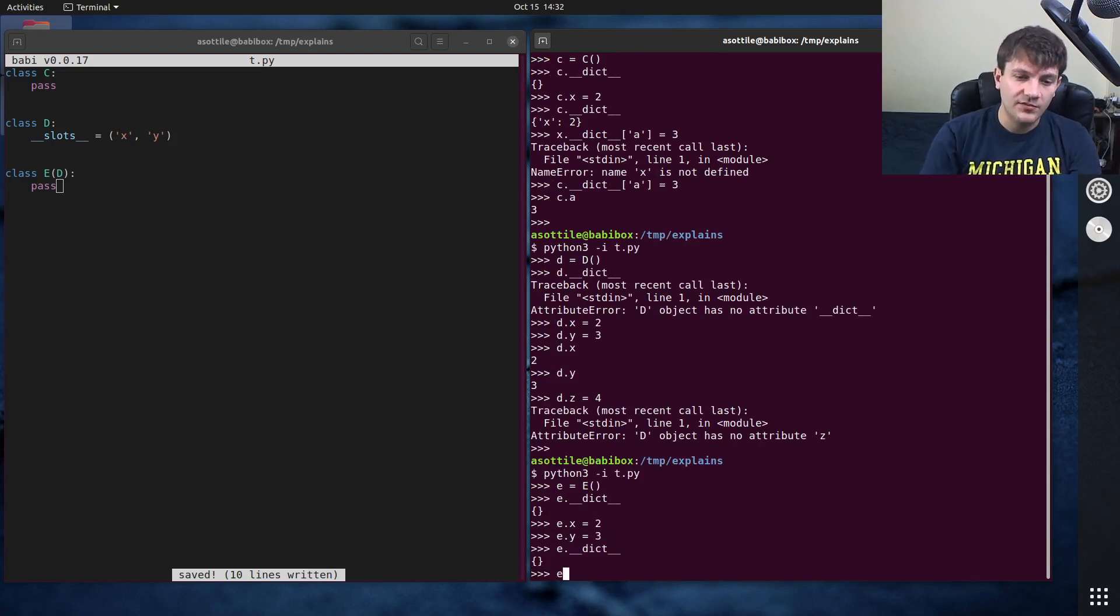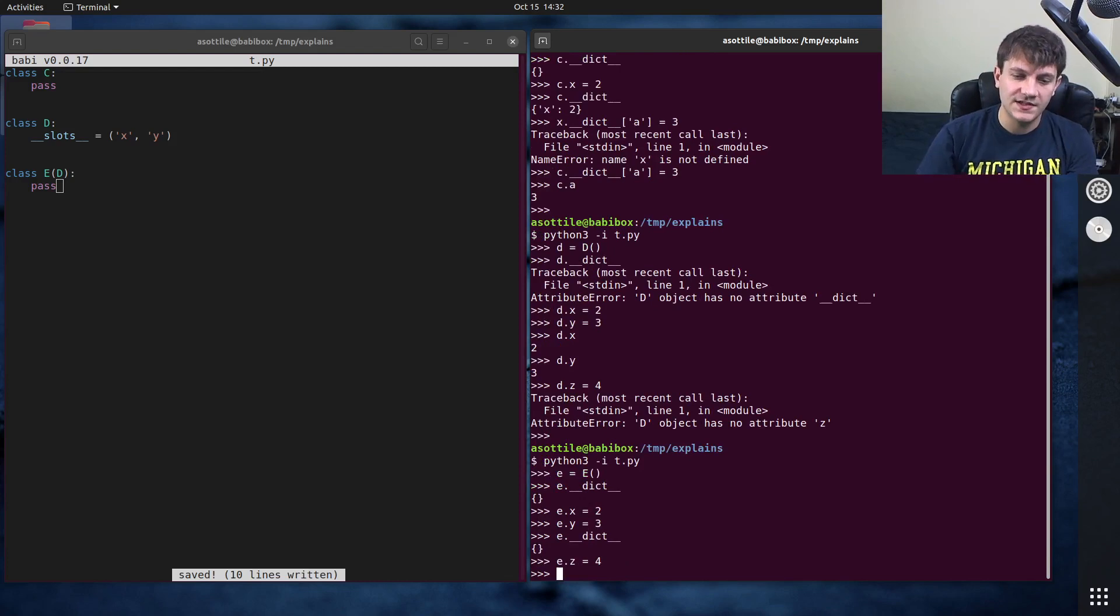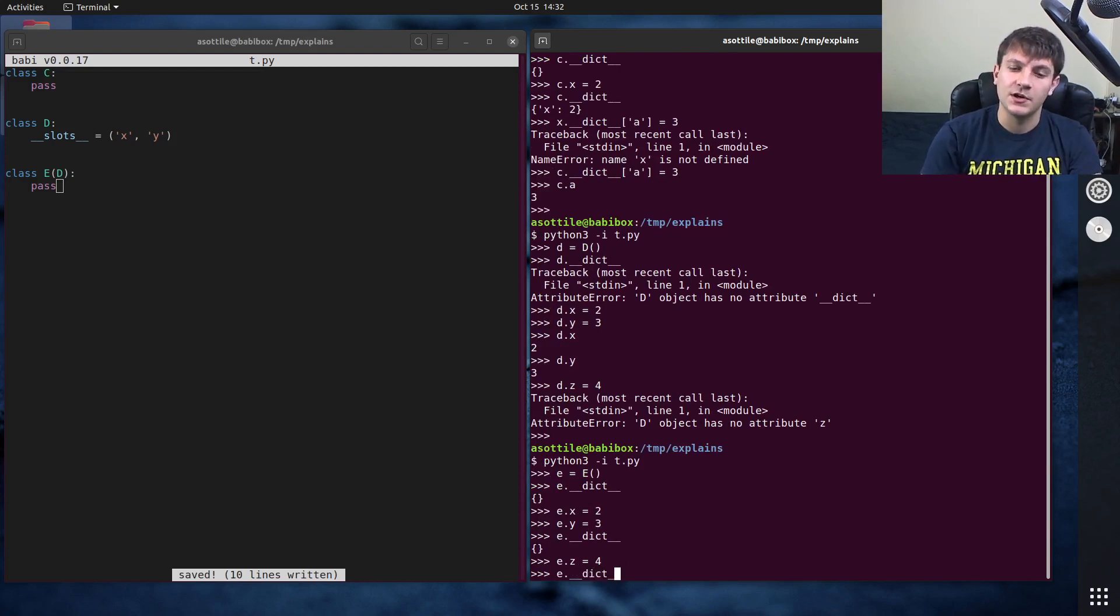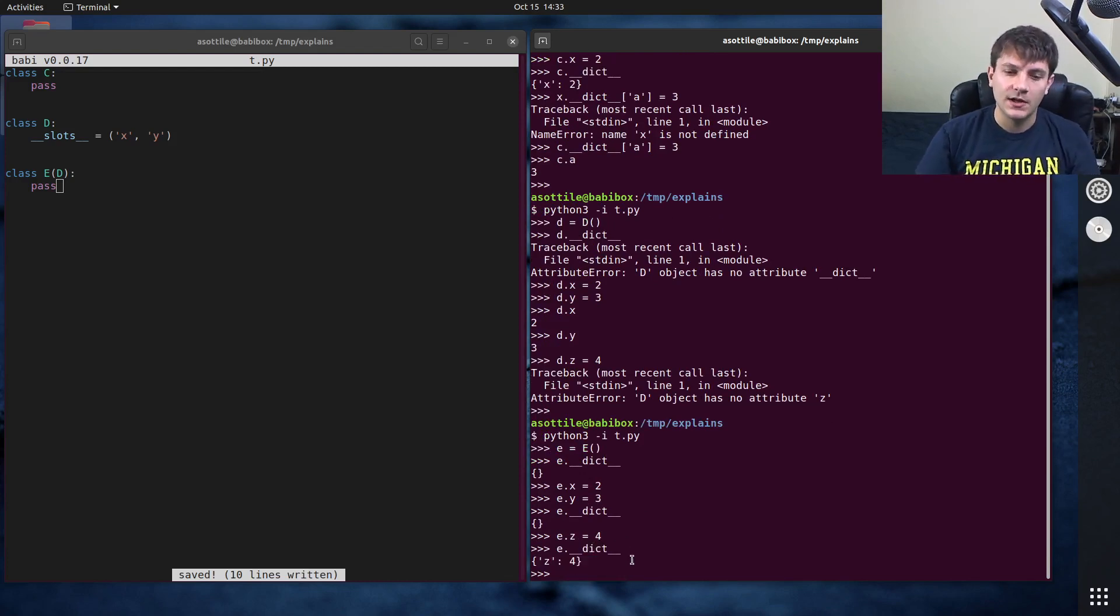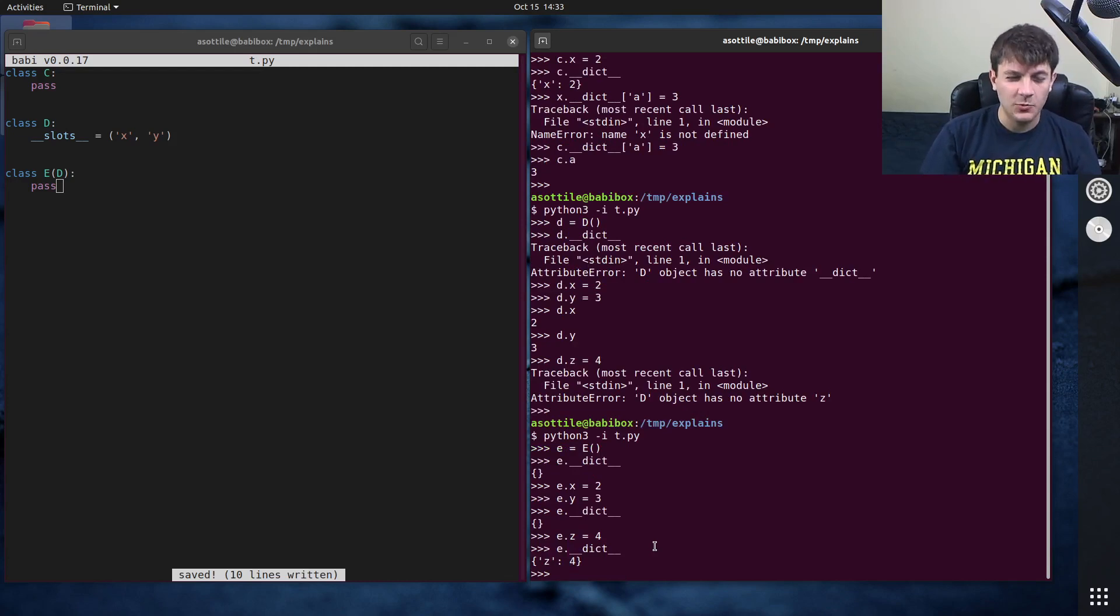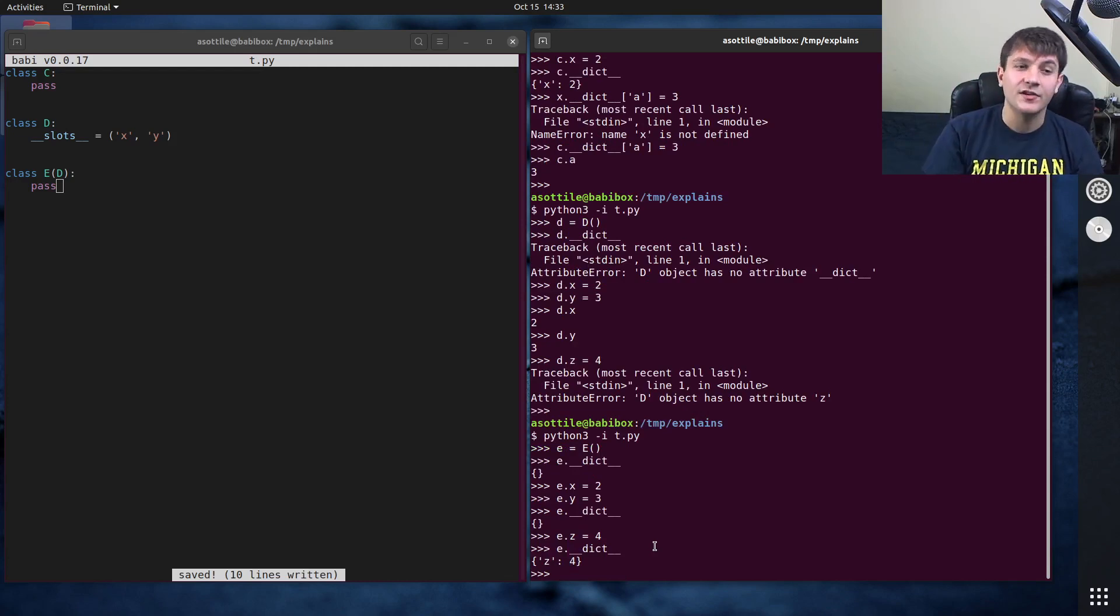Because if we look at double under dict here you'll see that it has not put x and y into double under dict. But if we were to do e dot z equals four this is allowed now and that is going to go into this double under dict here. So when you're thinking about slots you have to think about it at each level of your class inheritance.